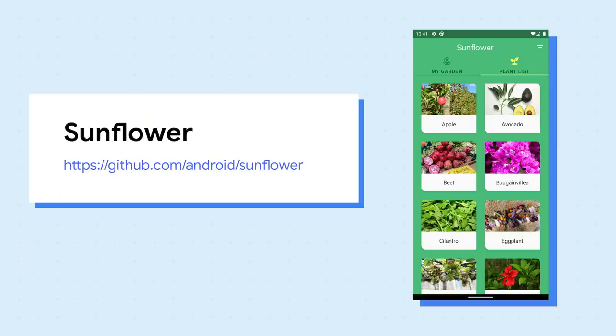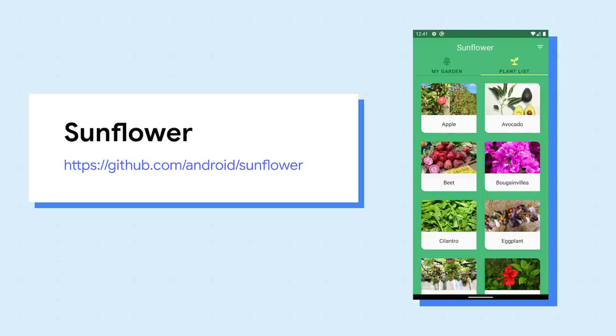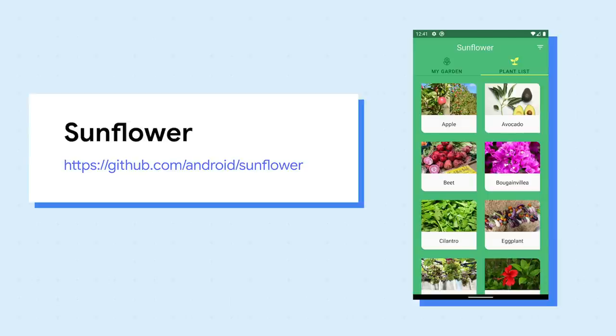In this video, I'll test some edge cases on Sunflower App using the latest Database Inspector. Sunflower is a gardening app that illustrates Android development best practices with Android Jetpack. I encourage you to clone the repo and follow along as you watch the video.